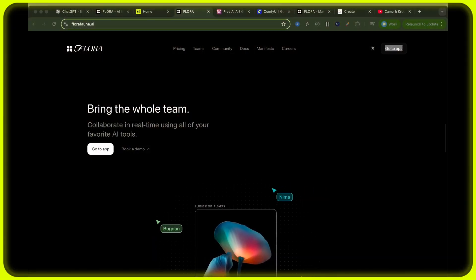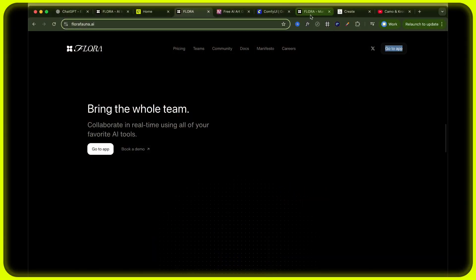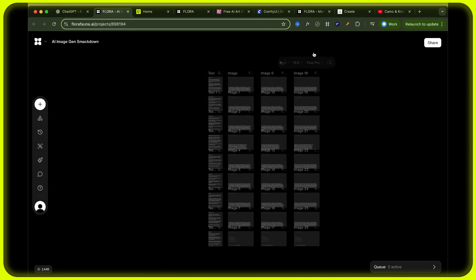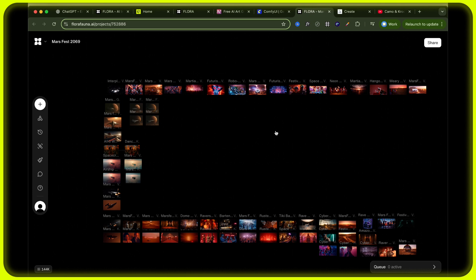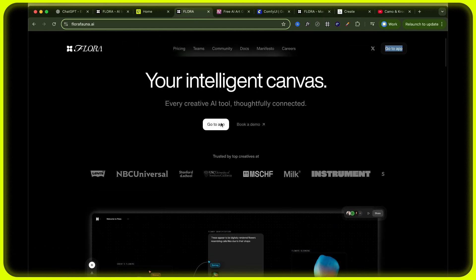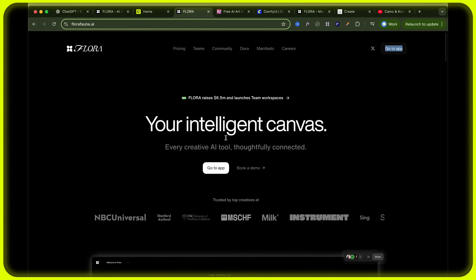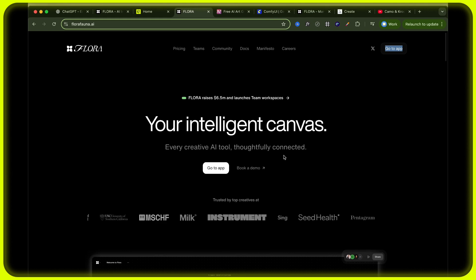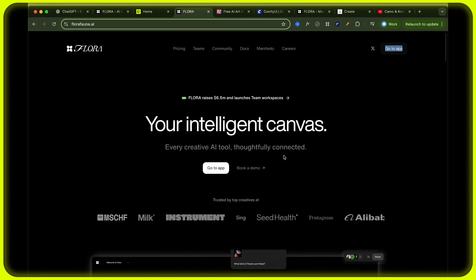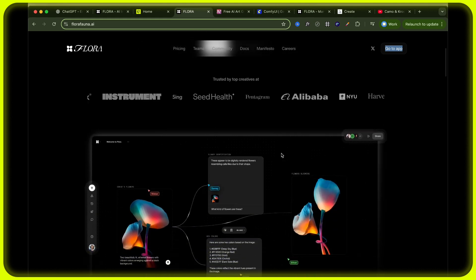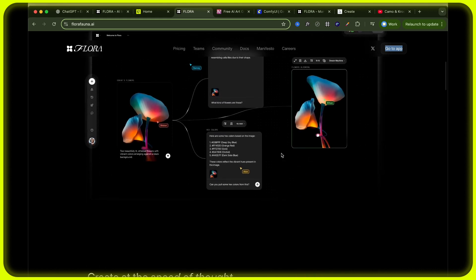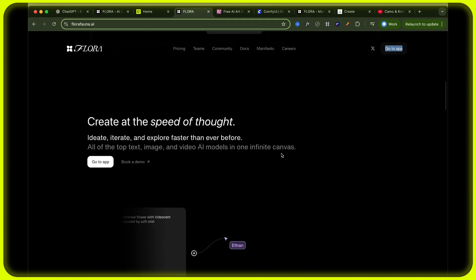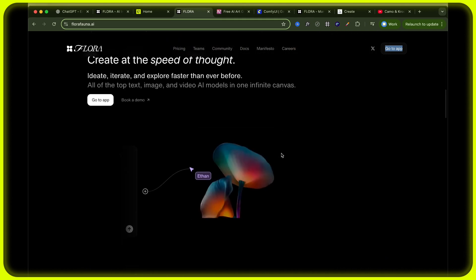So the way we're going to be running this test is we're going to be using Flora, which is an intelligent canvas. It basically allows you to use multiple AI creative tools in one space. I've used this for the last few months, building out various different short films, ad campaigns and social media content. It allows you to bring your story, campaign or your content onto one canvas using multiple different tools and essentially using AI to build out your story from start to finish.